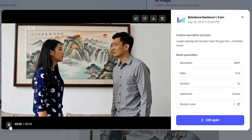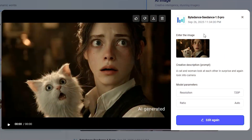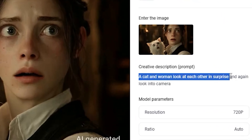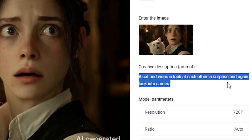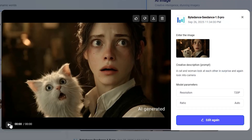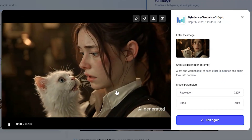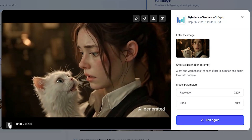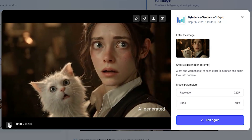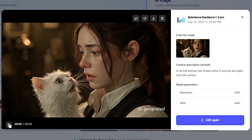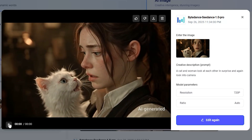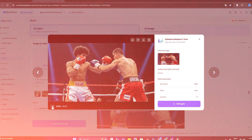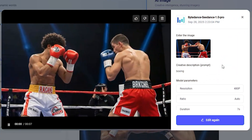Moving on to image-to-video — it also doesn't disappoint. I started with an image where I prompted a cat and a woman looking at each other in surprise and then looking into the camera. In the output, both of them are looking surprised, they look at each other in sync, and again look into the camera. This prompt was about synchronized movements, and both of them performed those sync movements very impressively.